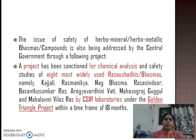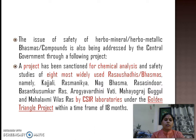The issue of safety of herbomineral and herbometallic preparations like bhasmas and other compounds is also being addressed by the Central Government through one very important project called the Golden Triangle Project, carried out by CSIR laboratories. In this particular project, eight most widely used rasa aushadhis and bhasmas, namely Kajali, Rasa Manikya, Naga Bhasma, Rasa Sindhur, Basanta Kusumkar Ras, Aarogya Vardhani Vati, Mahayogaraj Guggul, and Mahalakshmi Vilas Ras, are being studied.